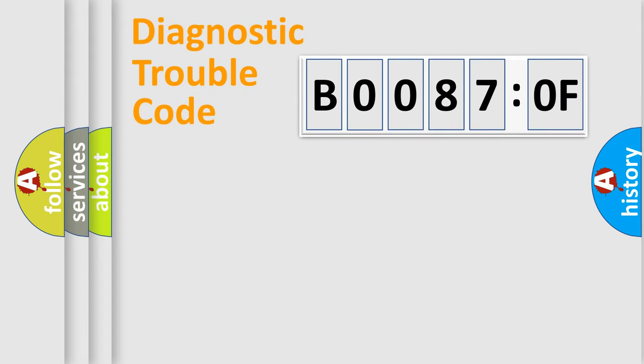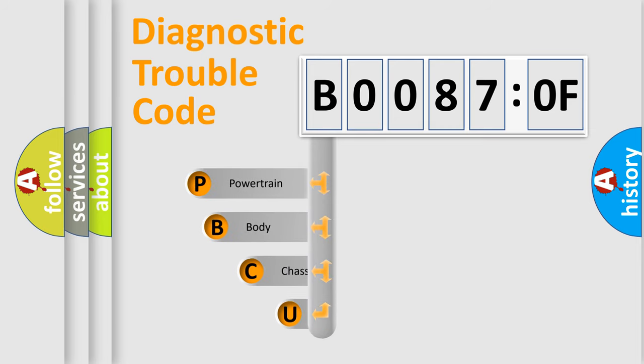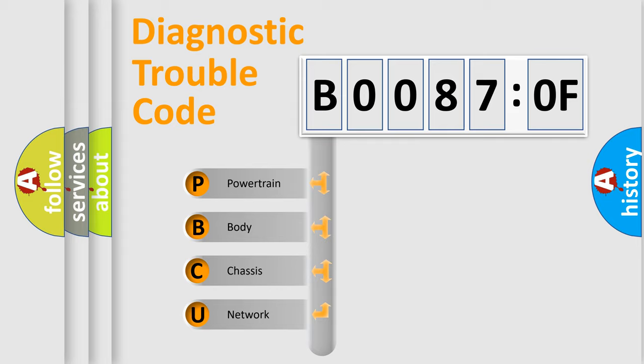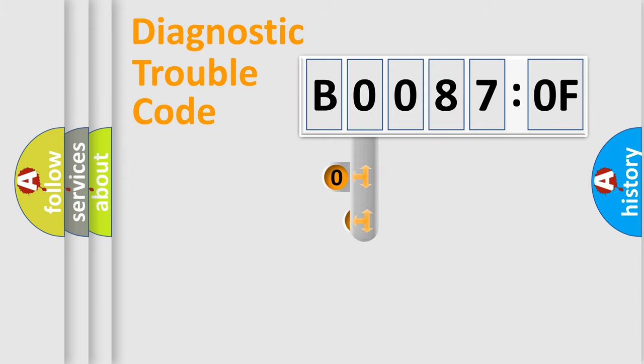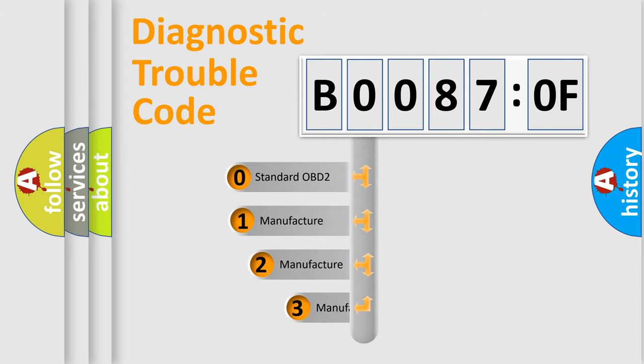First, let's look at the history of diagnostic fault code composition according to the OBD2 protocol, which is unified for all automakers since 2000. We divide the electric system of automobile into four basic units: Powertrain, Body, Chassis, and Network. This distribution is defined in the first character code.